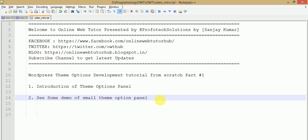Hello guys, welcome to Online Web Tutor, presented by Profo Tech Solutions team. I am Sanjay. This is our new video series created on the topic of theme options development in WordPress from scratch. In this whole session we will see how we can develop theme options to extend some functionality of our theme. In this video we are going to see an introduction to what is theme panel, what its uses are, and how we can extend the functionality of WordPress themes to make them custom.